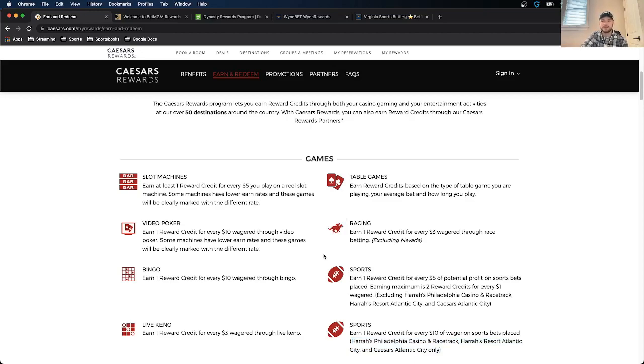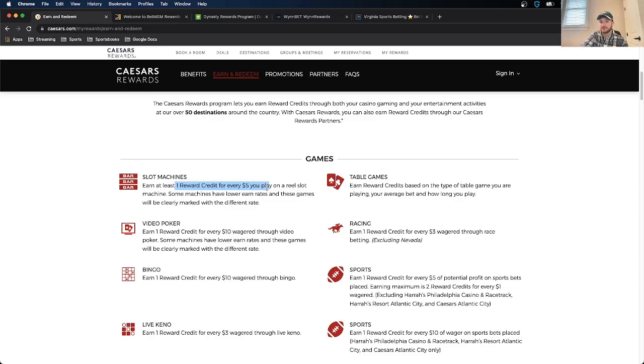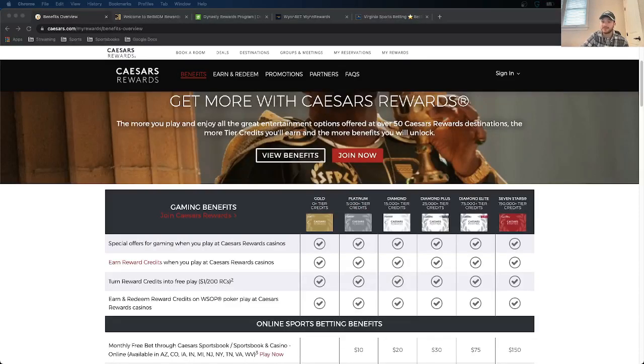They also have ways you can earn for a casino or if you do racing, like horse racing, table games. They have a lot of different options here. But the important thing to understand is just how you can earn them. So they can do video poker, one reward credit for every $10 wager. That one's a little different. If you use the slots, one reward credit for every $5 you play. So nothing with potential profit there. But either way, there's multiple ways you can earn points with Caesars.